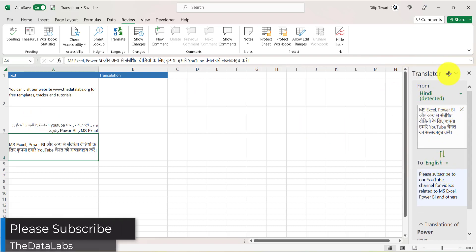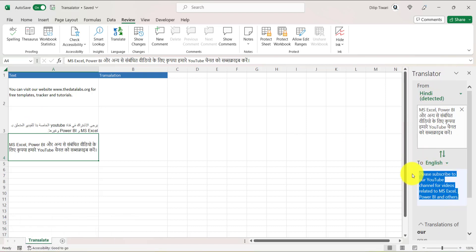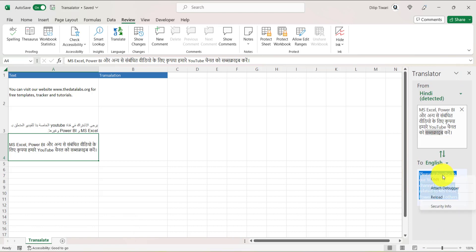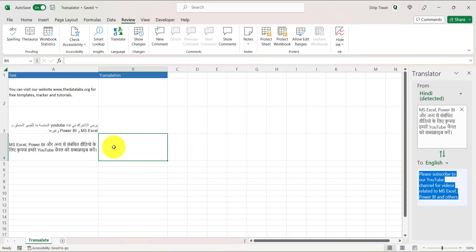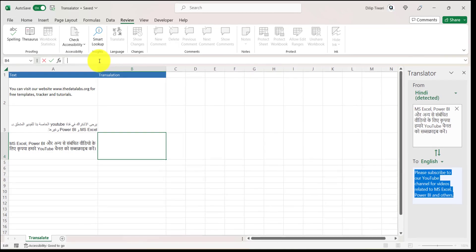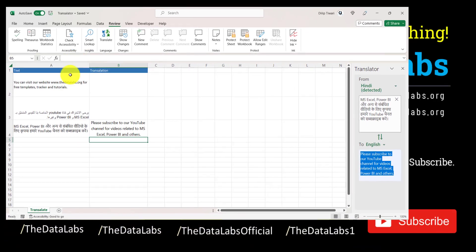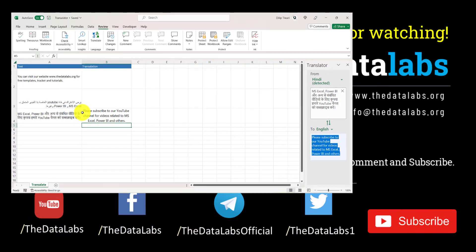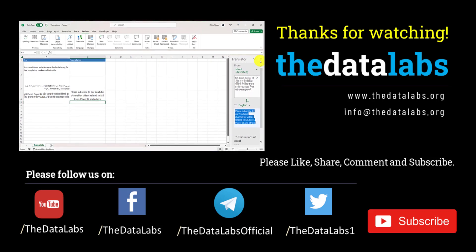If you want to copy and paste the translated sentences, you just need to select the translated text, copy it, and paste it wherever you want. It's a very easy and useful feature.